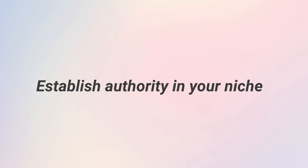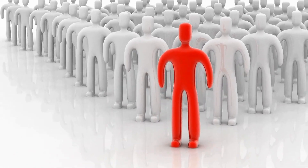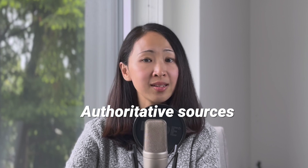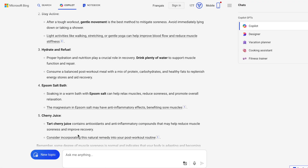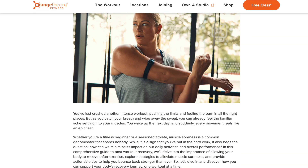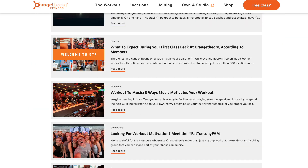Another key area is to establish authority in your niche. If you have a brand, it should be seen as the authority or expert in your industry. Most AI search engines like Google SGE prioritize data sources from authoritative sources — unless there are no relevant data sources, AI search engines will always synthesize data from reliable and reputable sources. For example, if you're a fitness coach, build more content with your unique insights and experience across different fitness topics to be seen as an authoritative source.